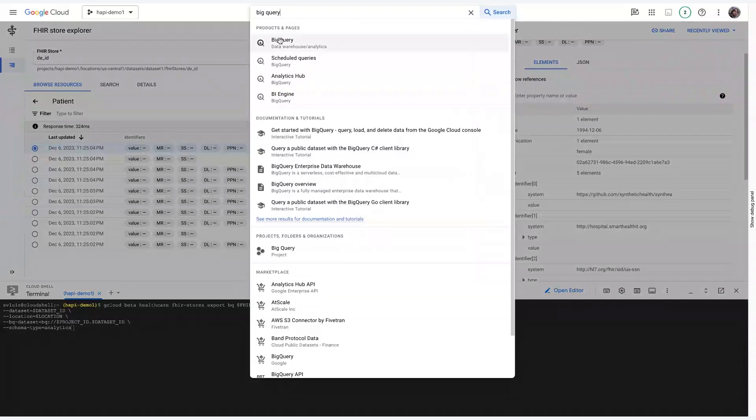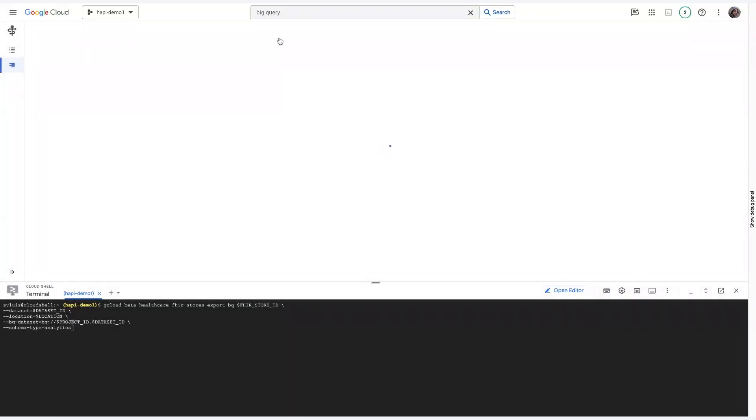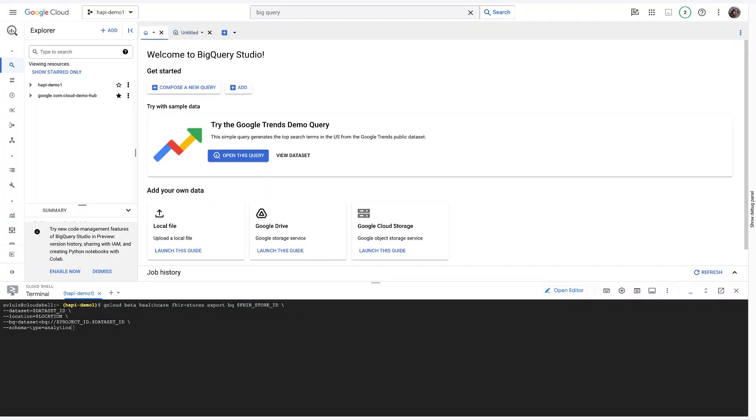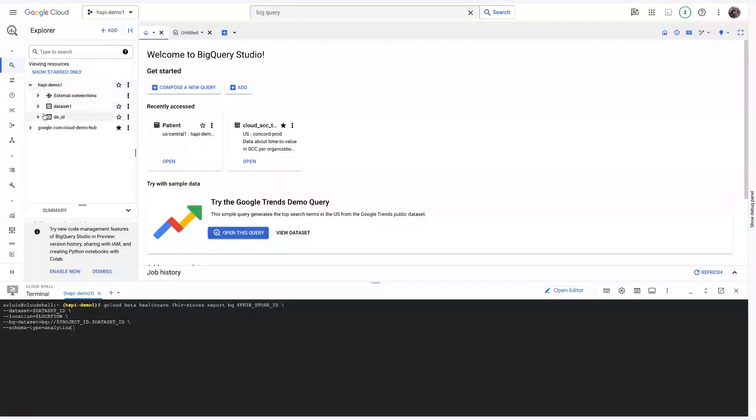And this command will export the data from FHIR Store into BigQuery. Once again, I've already done this in advance, so we'll just go straight into BigQuery. And we'll be able to take a look at our two data sets. All right.